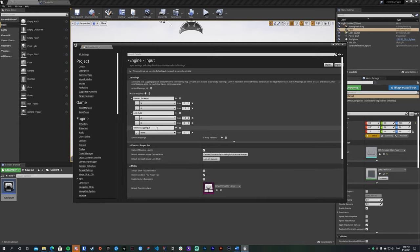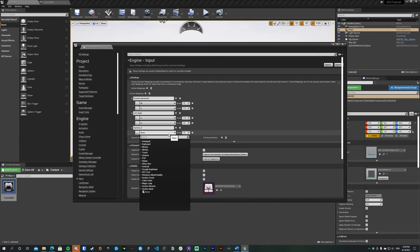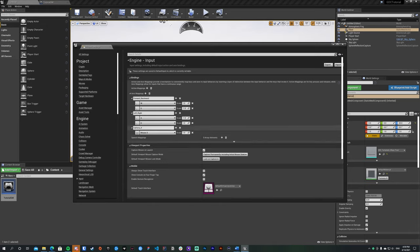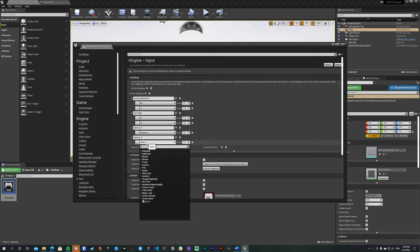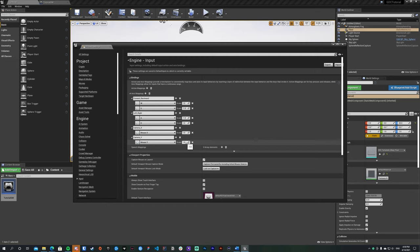Add another axis mapping called Left_Right, bind A on the keyboard and add D as well. Set A's scale to negative one since left is typically negative. We want two more mappings: one for Mouse X axis and one for Mouse Y axis. I'll call them Camera X and Camera Y to avoid confusion with Unreal's default Mouse X/Y assignments. Find Mouse X and Mouse Y respectively. Make sure Camera Y's scale is set to negative one, otherwise vertical camera movement will be inverted.